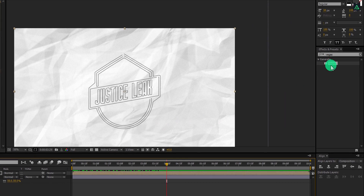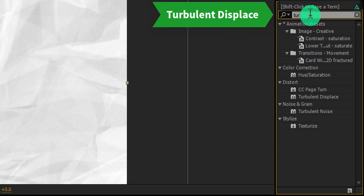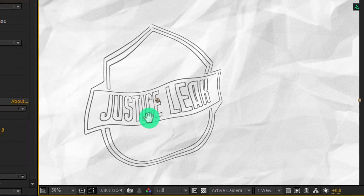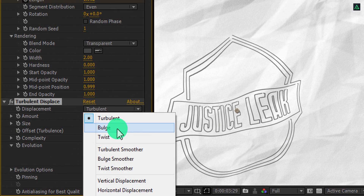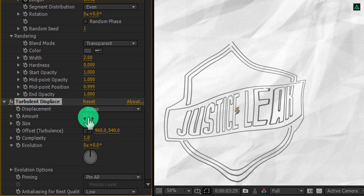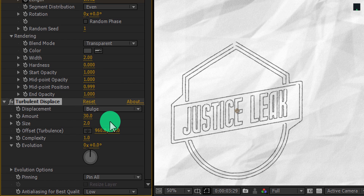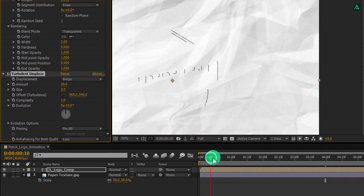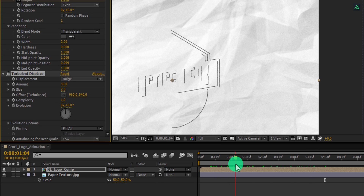So let's go to Effects and Presets and search for Turbulent Displace. Apply it onto the same logo layer and let's adjust a few settings. Change Displacement to Bulge, and then change the Amount to 30. Also change the Size to 2 to get some nice rough edges. Play this, and now we have this nice looking pencil stroke.